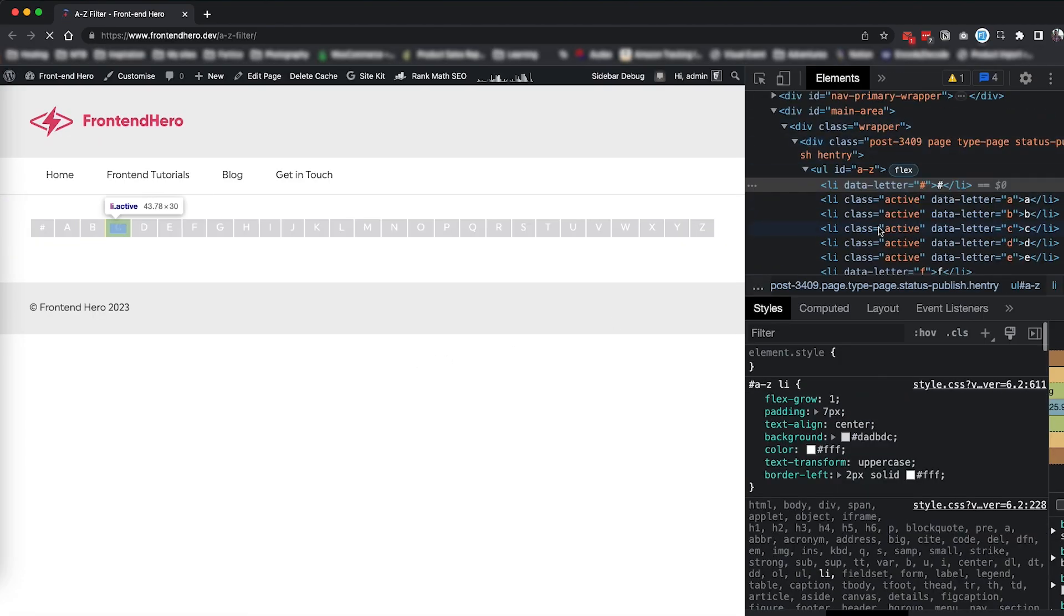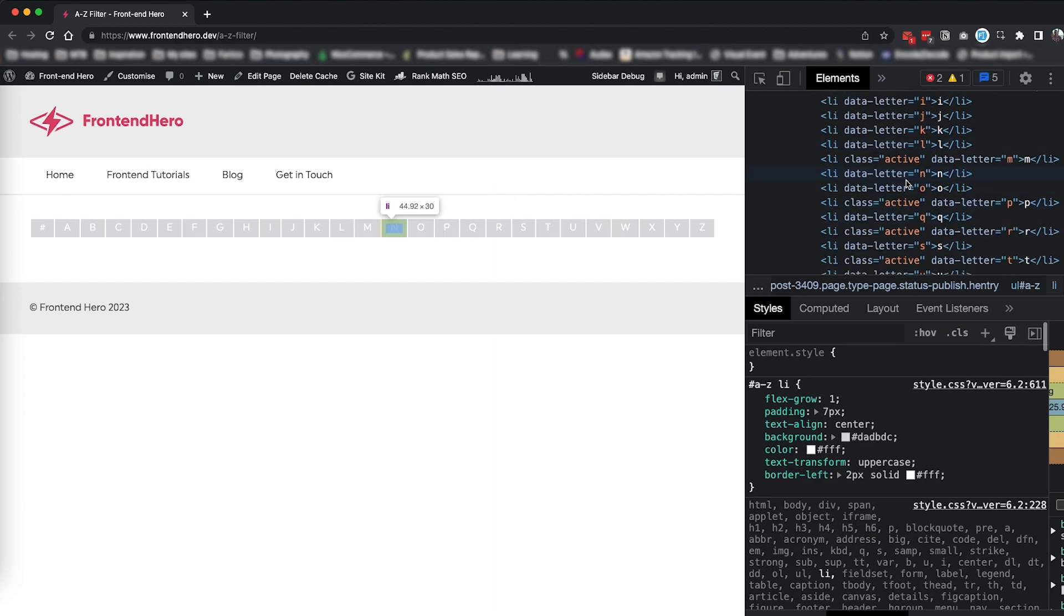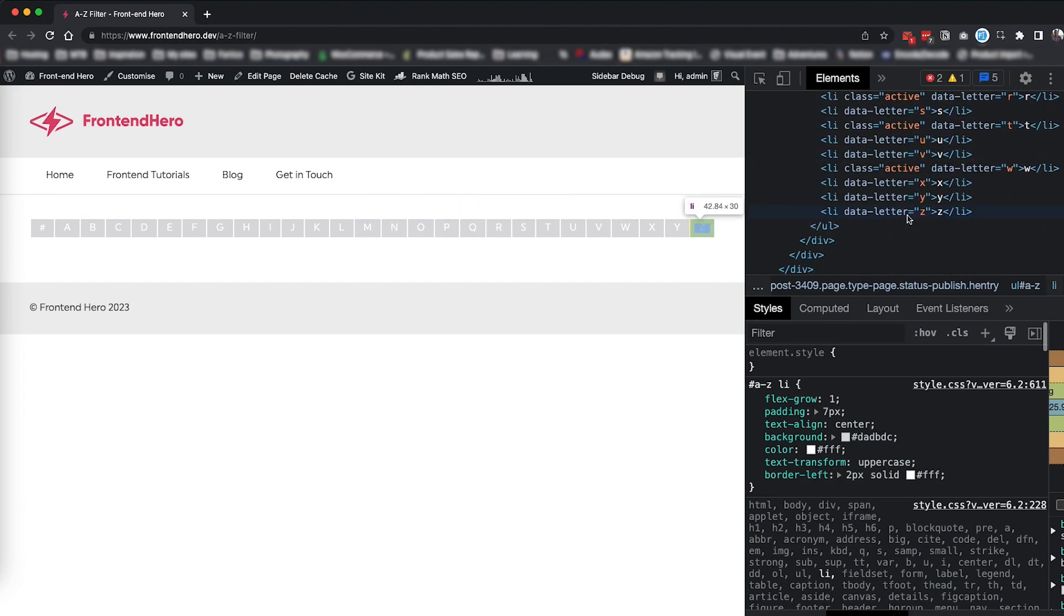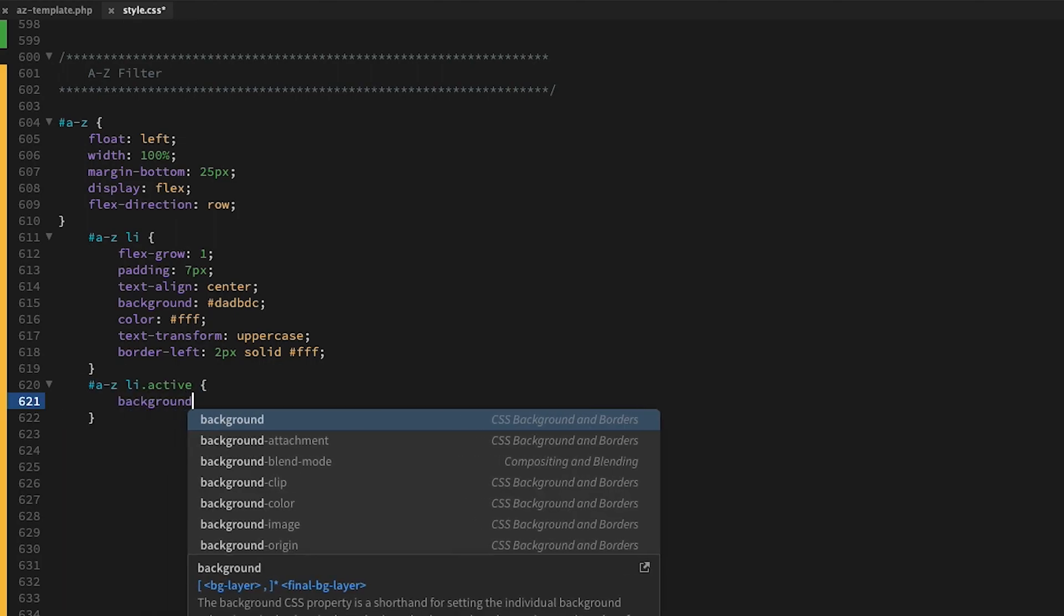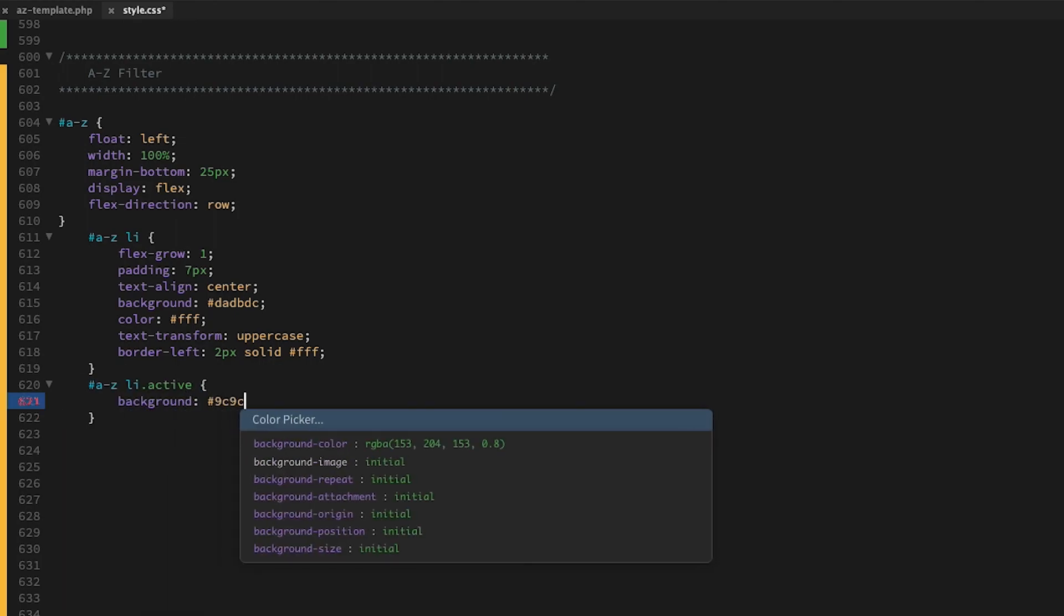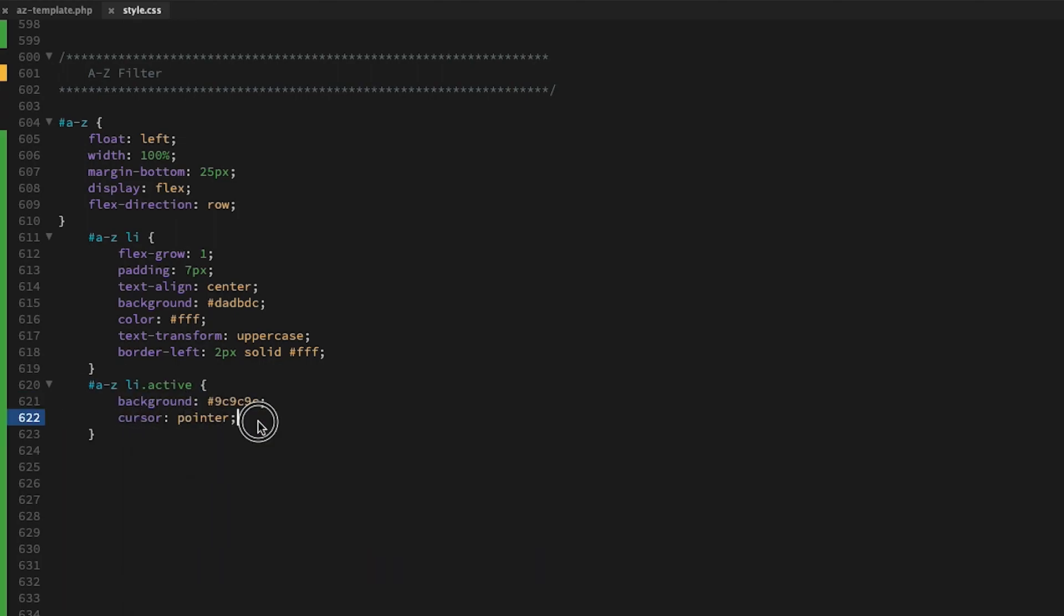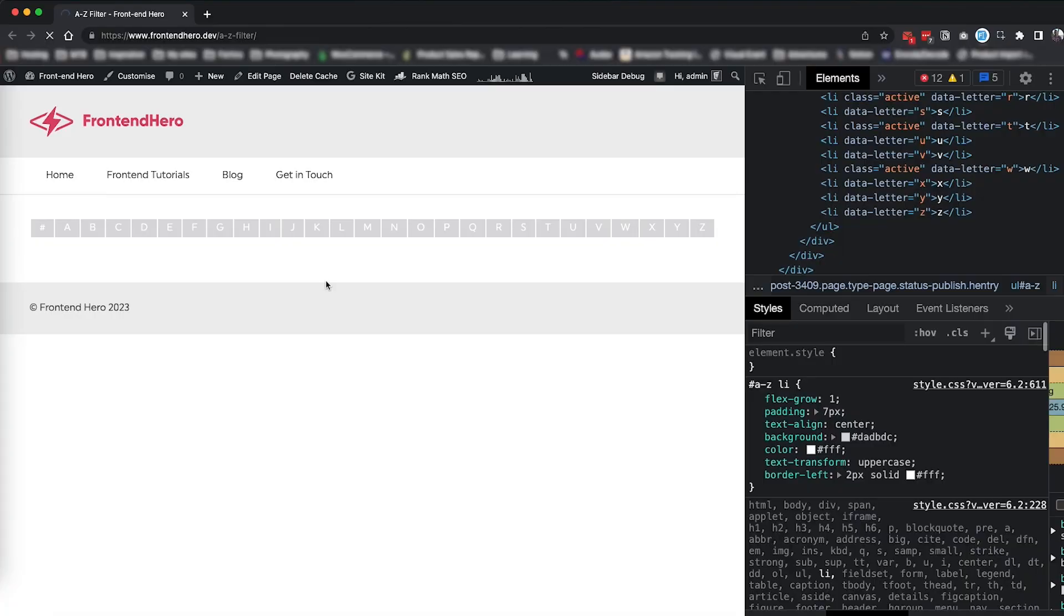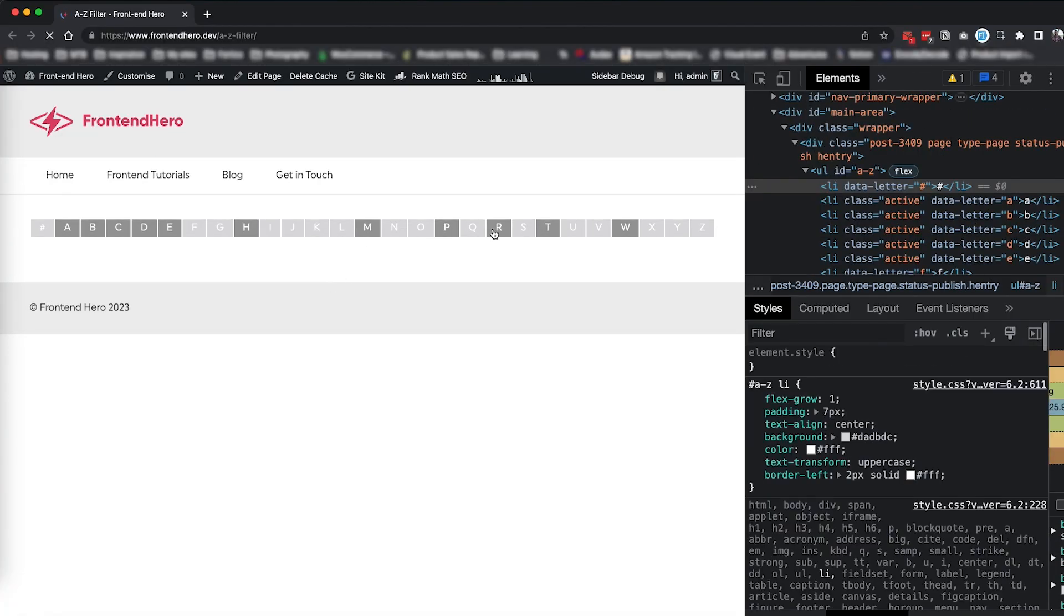And again, we are going to add a custom data attribute called letter to each list item. Now the active class will be added to available numbers and letters. We just need to style this in our CSS to make it stand out. Much better.